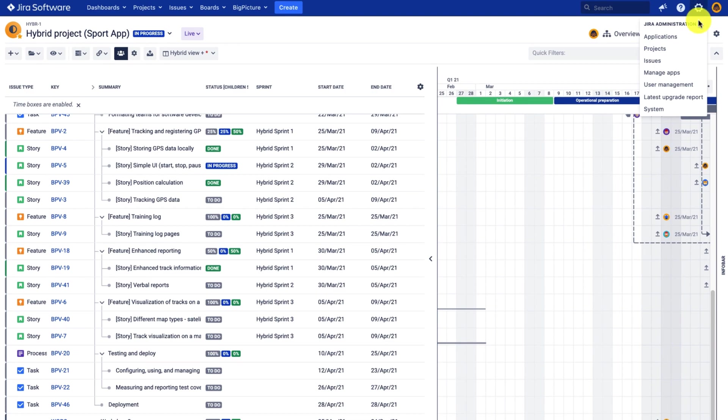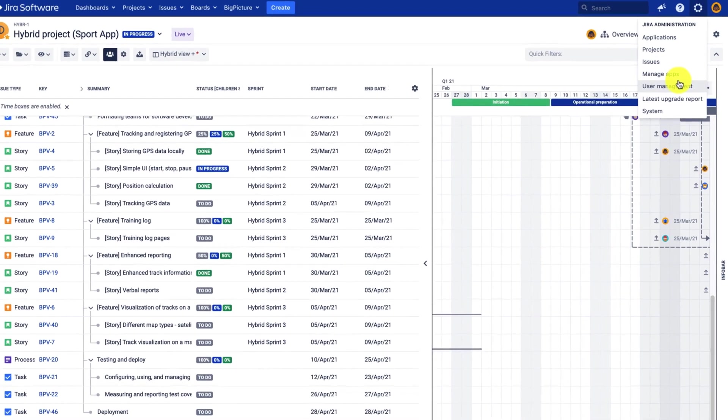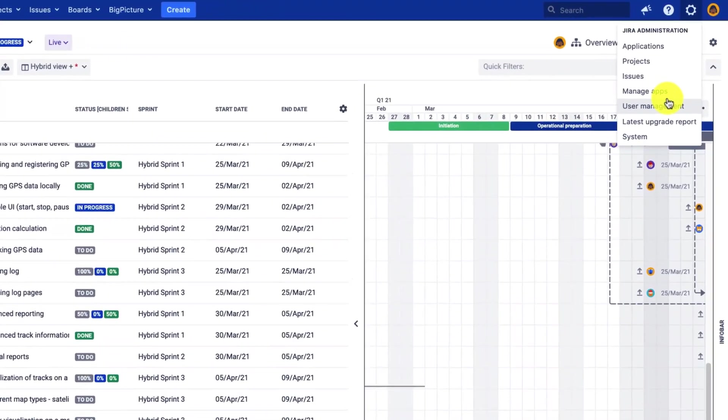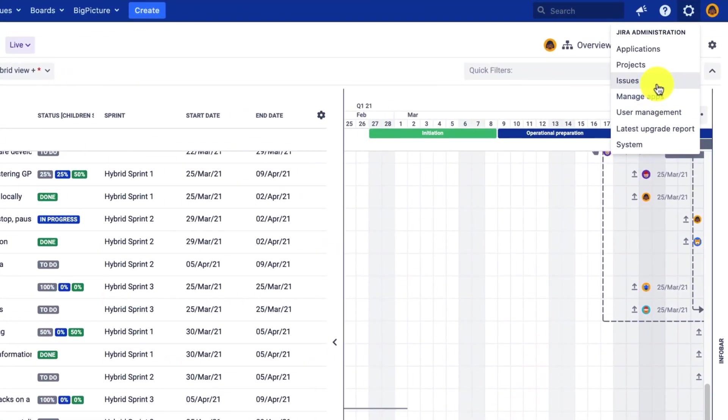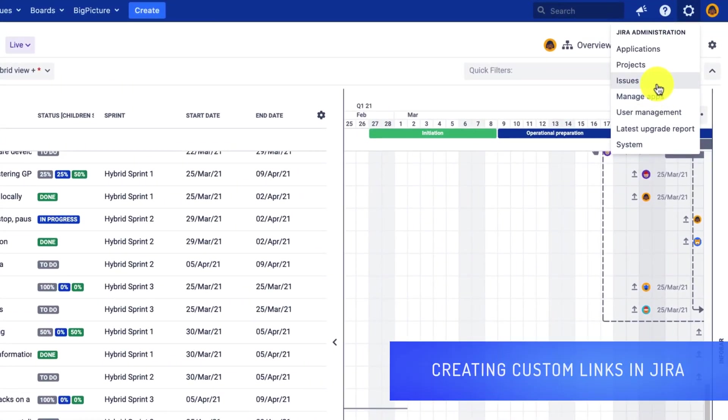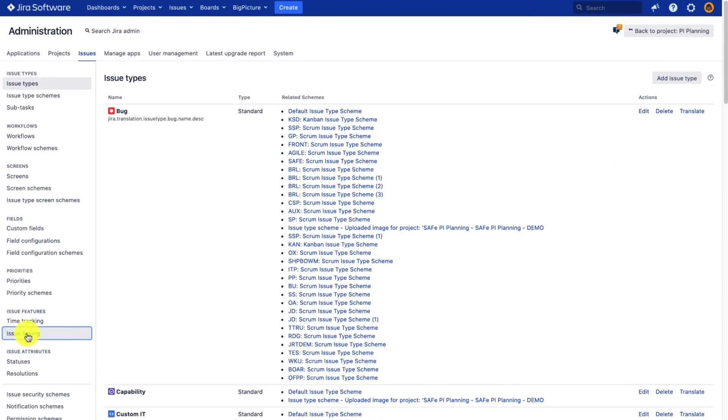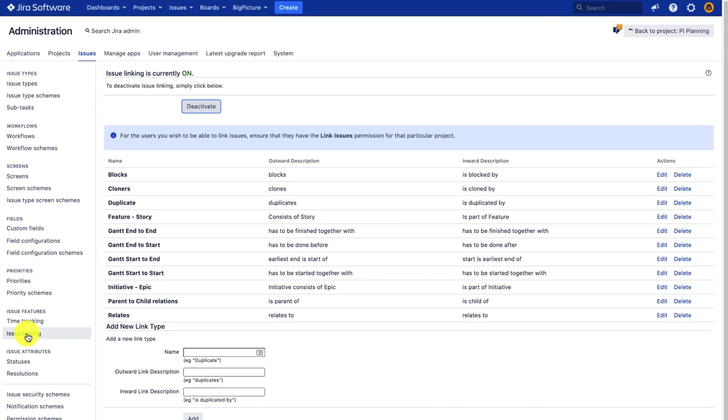To create such a custom link, you will need Jira admin permissions, and you can do that in Jira administration or settings, issues, and issue linking.